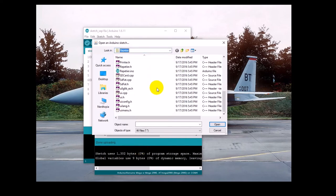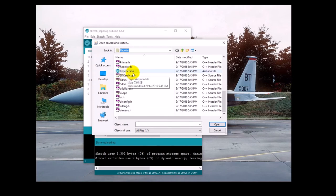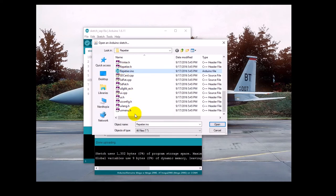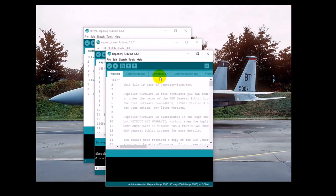You want to choose the Repetier.ino file. Now, if you don't show extensions, you'll just see Repetier here with the Arduino logo. Click on that, and click Open.